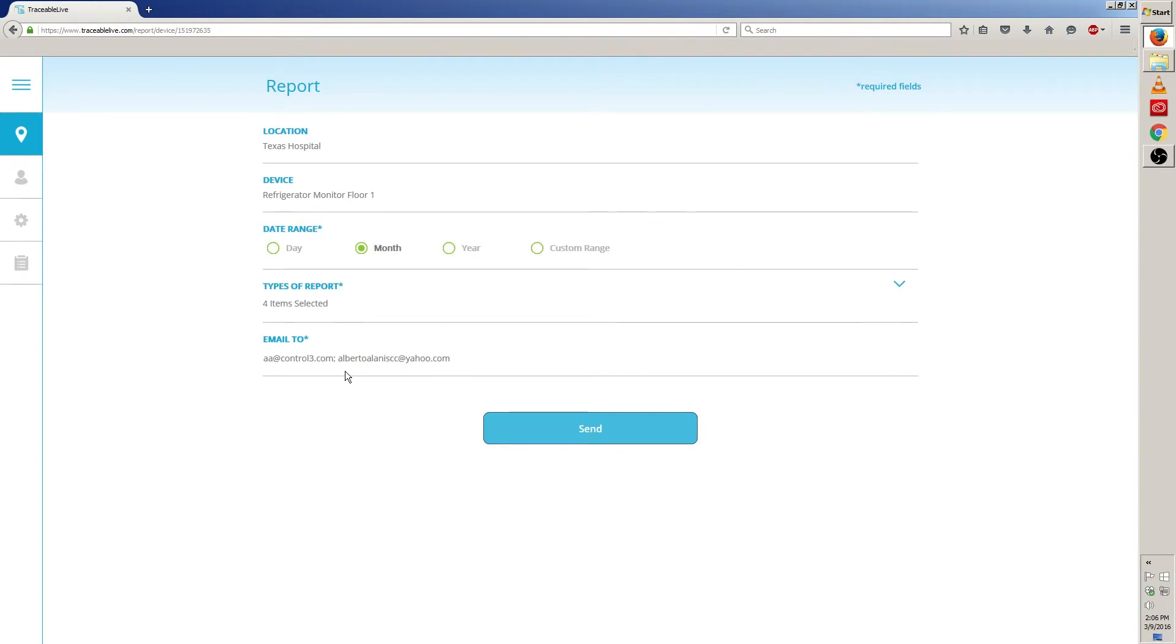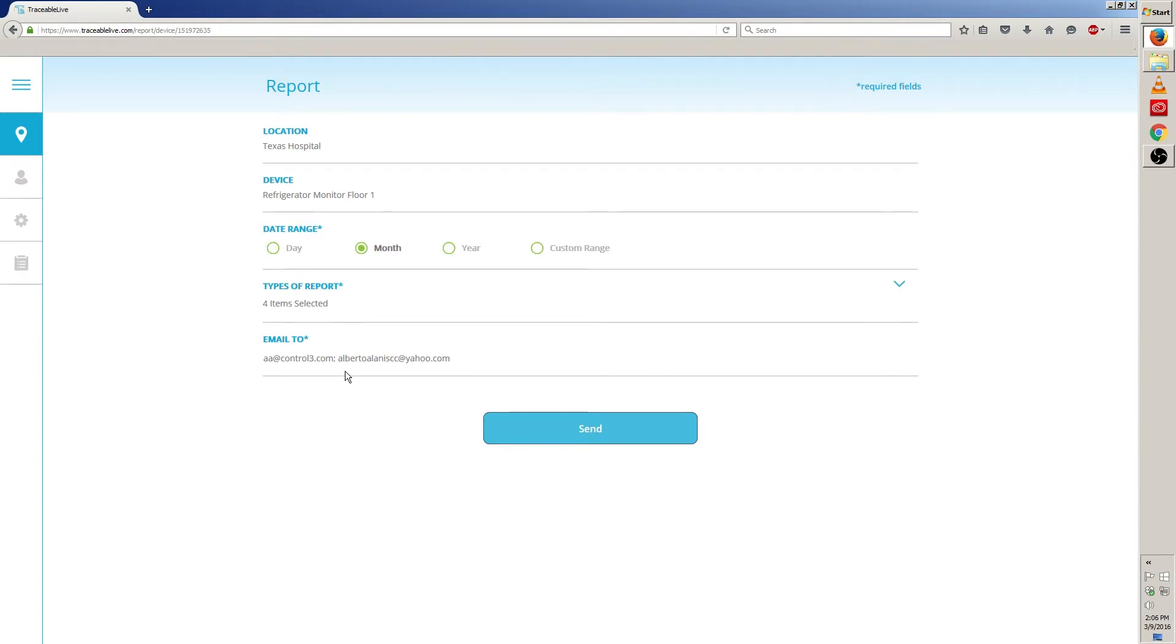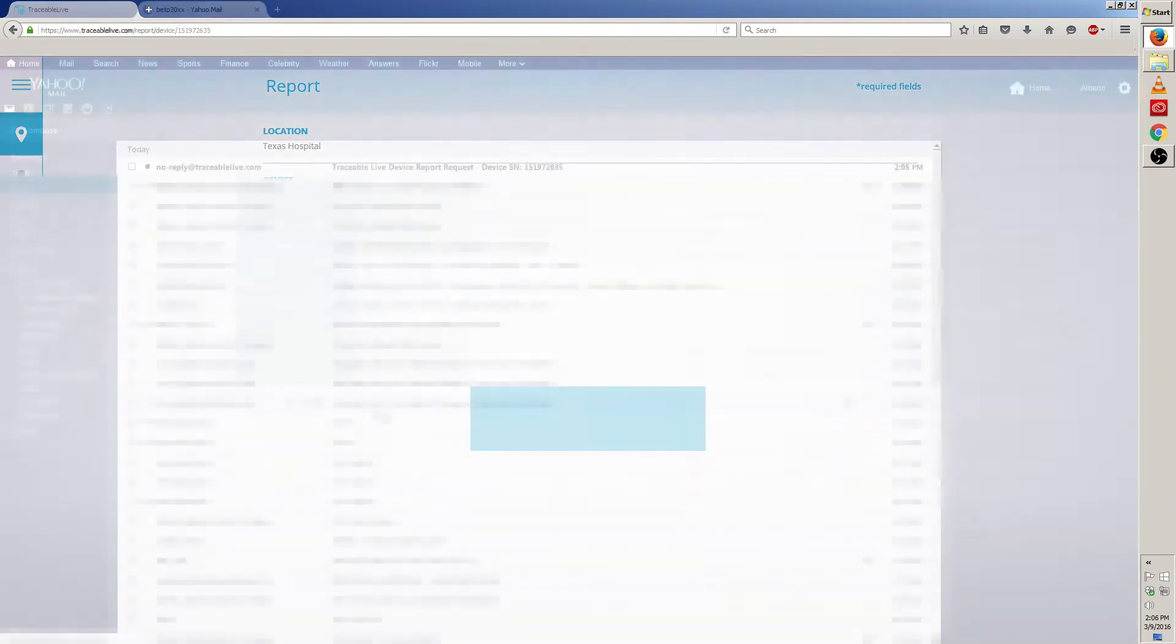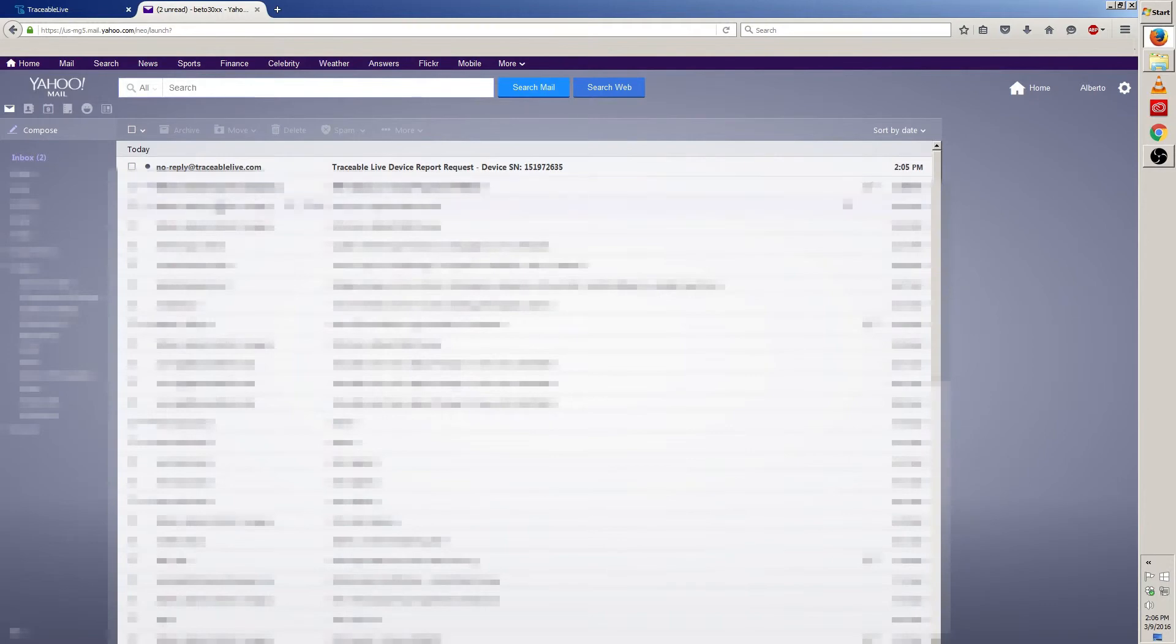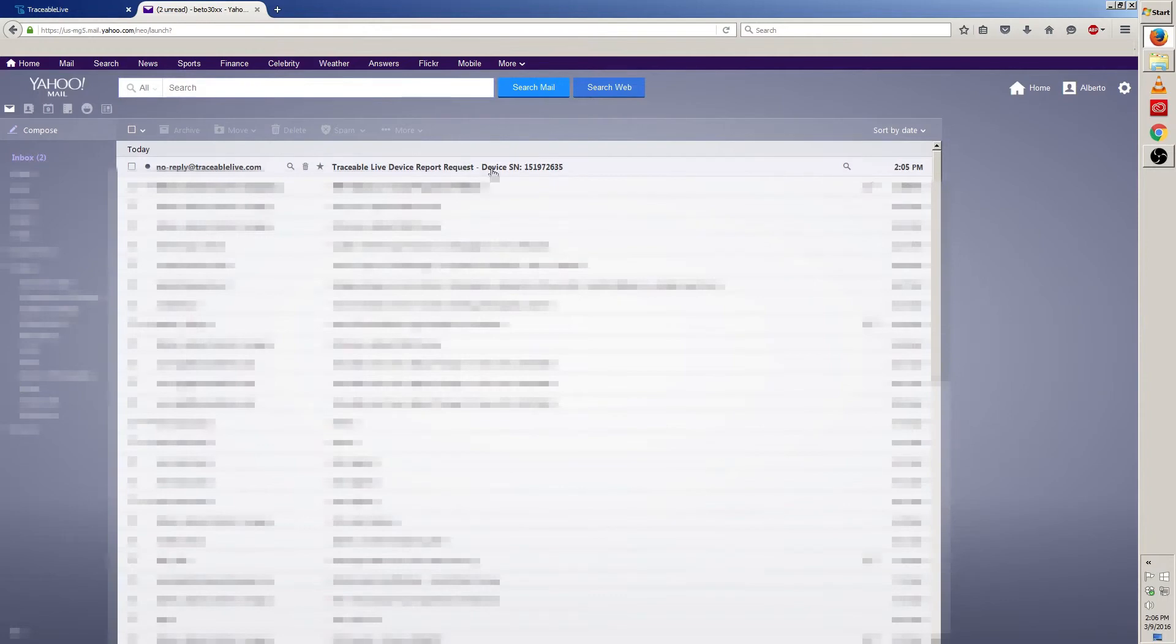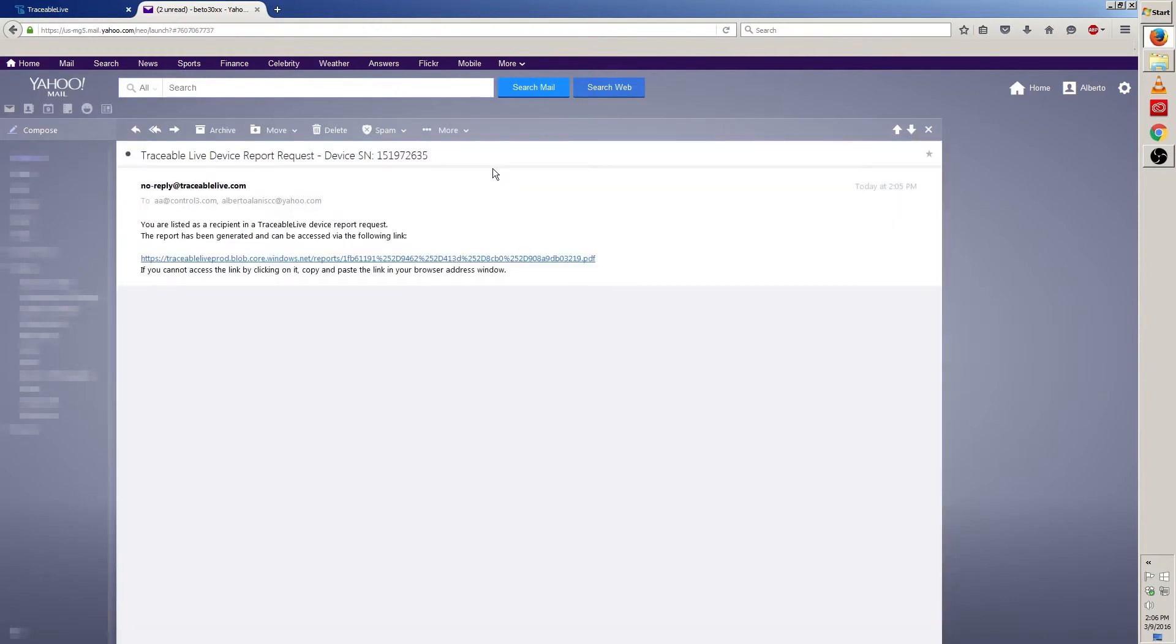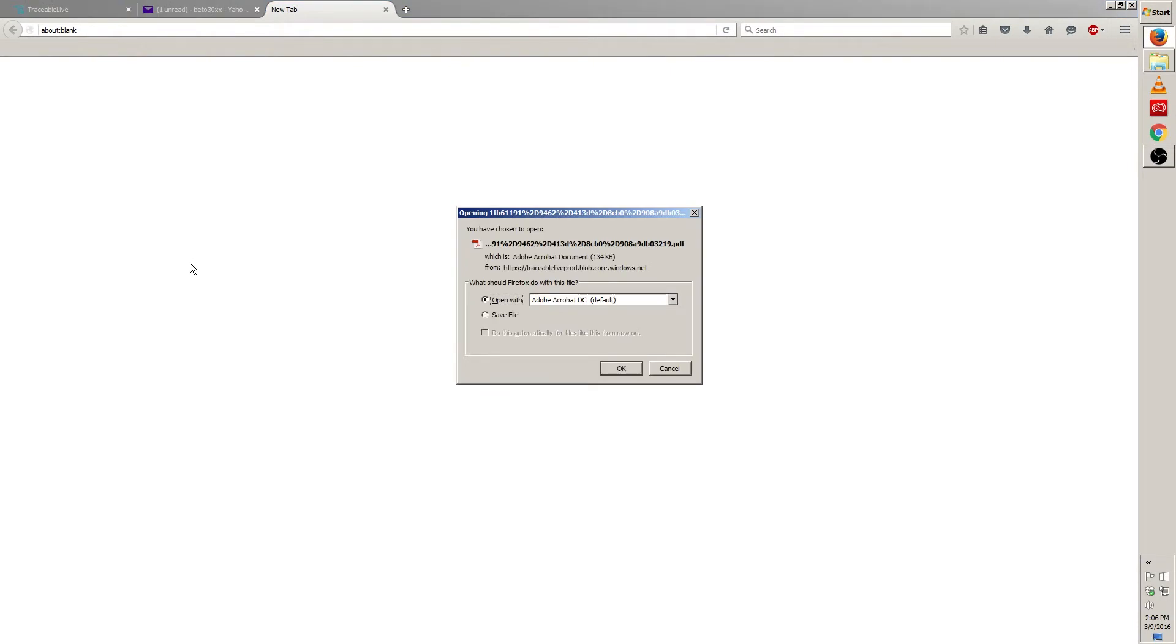Now let me go to my email so I can open this report. You should see an email that says no reply at traceablelive.com. The subject should say traceable live device report request. Click on that. Once you open the email you'll see a link. Click on this link to open the PDF.